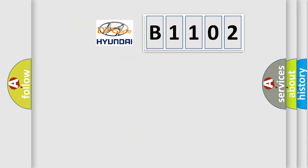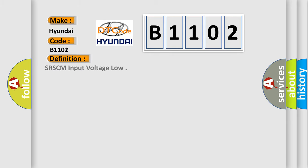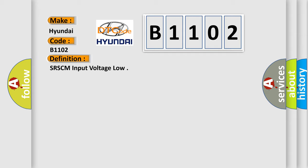So, what does the diagnostic trouble code B1102 interpret specifically for Hyundai car manufacturers? The basic definition is SRSCM input voltage low. And now this is a short description of this DTC code.